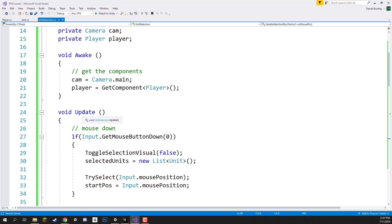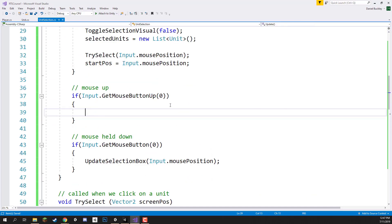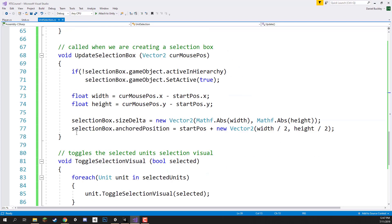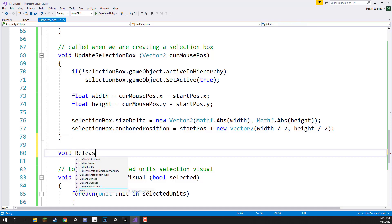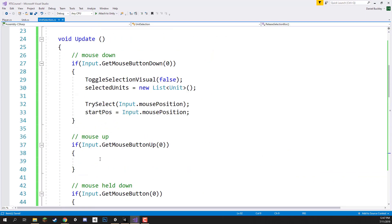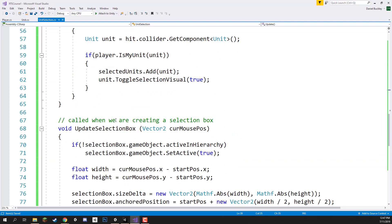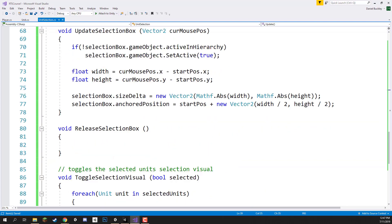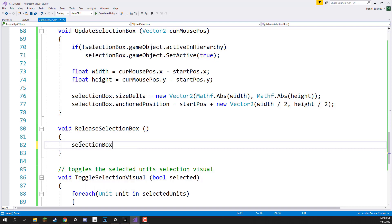Let's open up our unit selection script and go to the update function. Inside the `GetMouseButtonUp` if statement, when we let go of the mouse button we want to call a new function: `void ReleaseSelectionBox`. We call that in `GetMouseButtonUp`: `ReleaseSelectionBox()`. This will first disable the selection visual: `selectionBox.gameObject.SetActive(false)`.